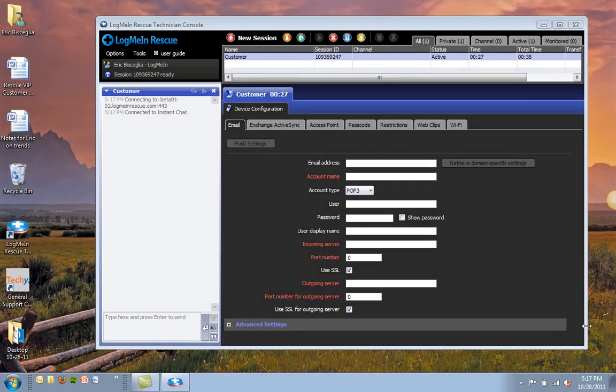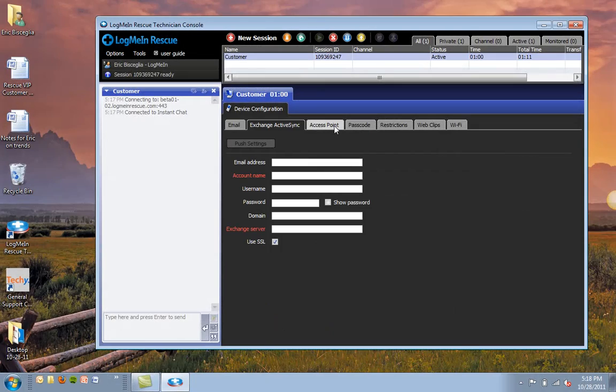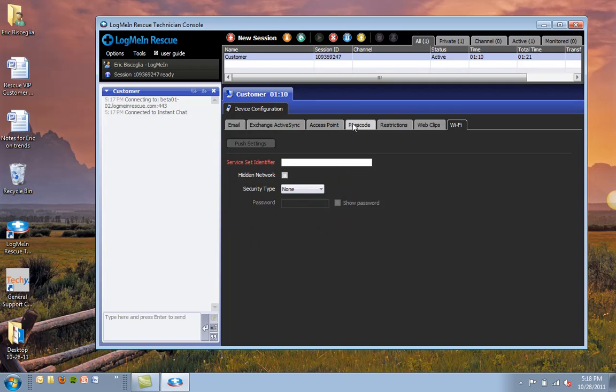And for Apple iOS, we've added the APN settings that we just mentioned on Android, as well as Wi-Fi. Additionally, we've added passcode, so the ability to require a passcode on a device and set parameters around that.